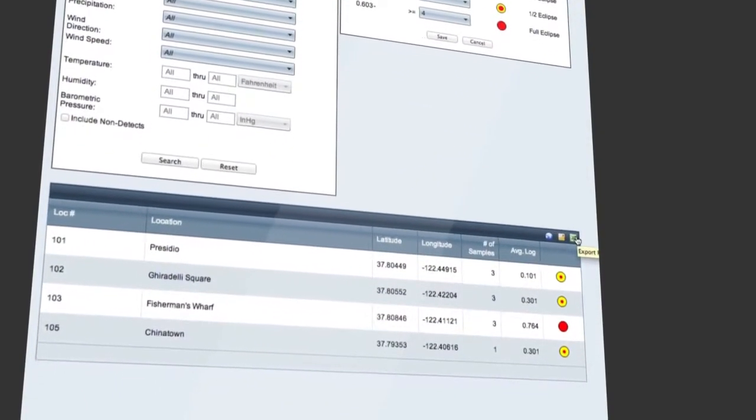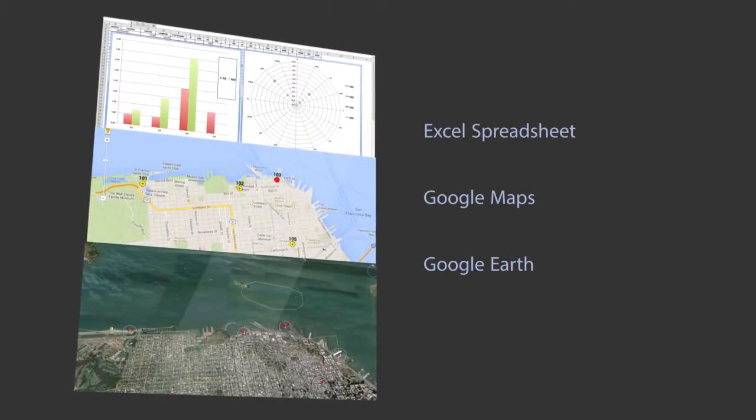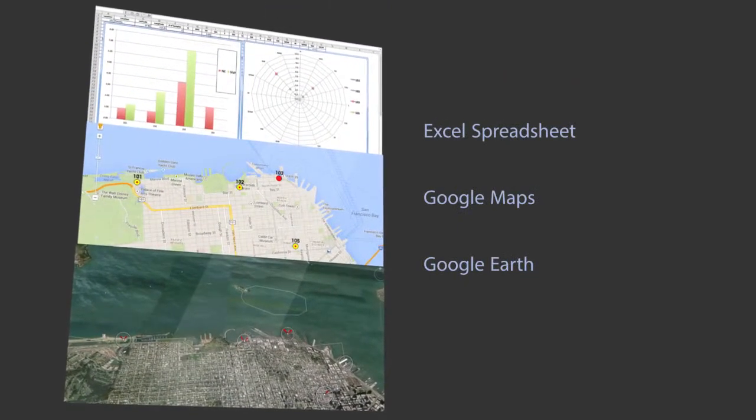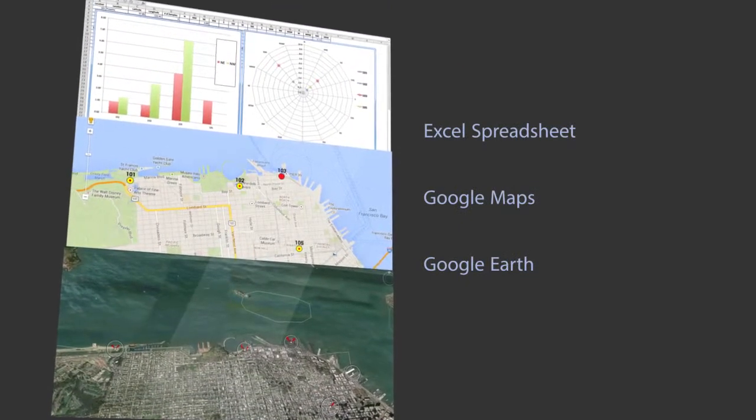They include traditional Excel spreadsheets, or visually with Google Maps, or Google Earth.